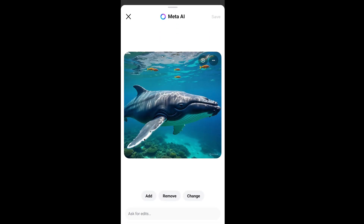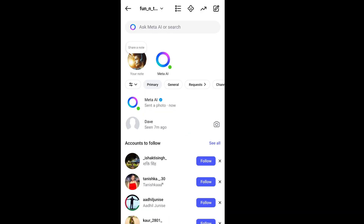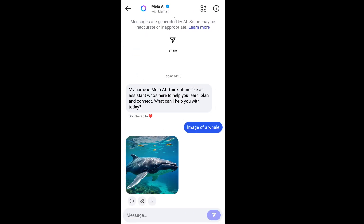If I click this icon it says add, remove, change, and ask for edits — let's look at this feature at the end. So this is the first way: directly asking the Meta AI chatbot, and you will also be getting that chatbot inside your chat itself if you want more images or to ask any AI questions.